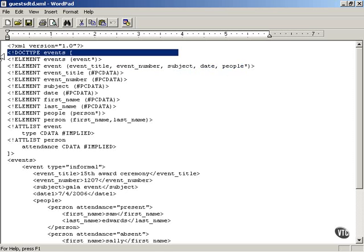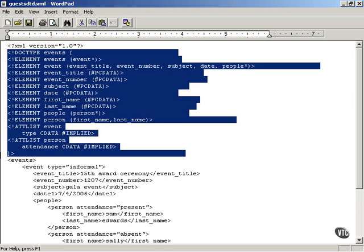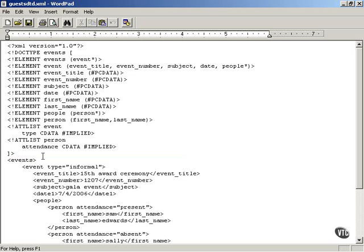This DTD specifies the actual syntax you can use in the XML document, the XML data. Again, if you don't know about XML validation, you don't have to worry about it. But if you do, it's a skill worth knowing about how to validate inside a modern browser.